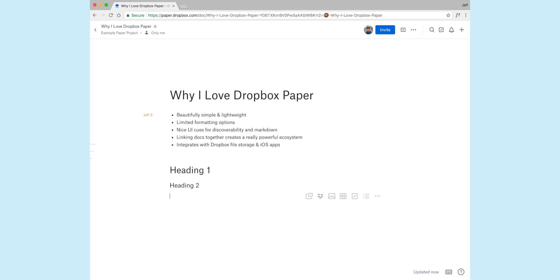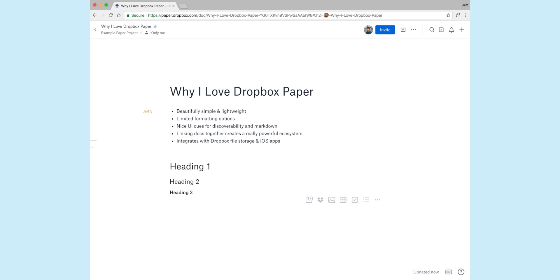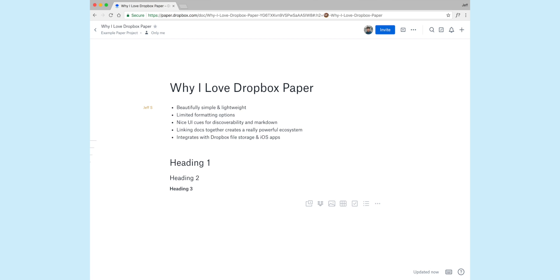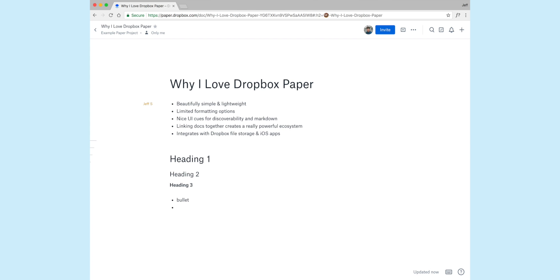So you can do this really quickly. My fingers are never leaving the keyboard to create these headings. If I want to do a bulleted list, I'll just hit the hyphen, space, and you see it automatically turns into a bullet. And this makes it just really clean and simple.